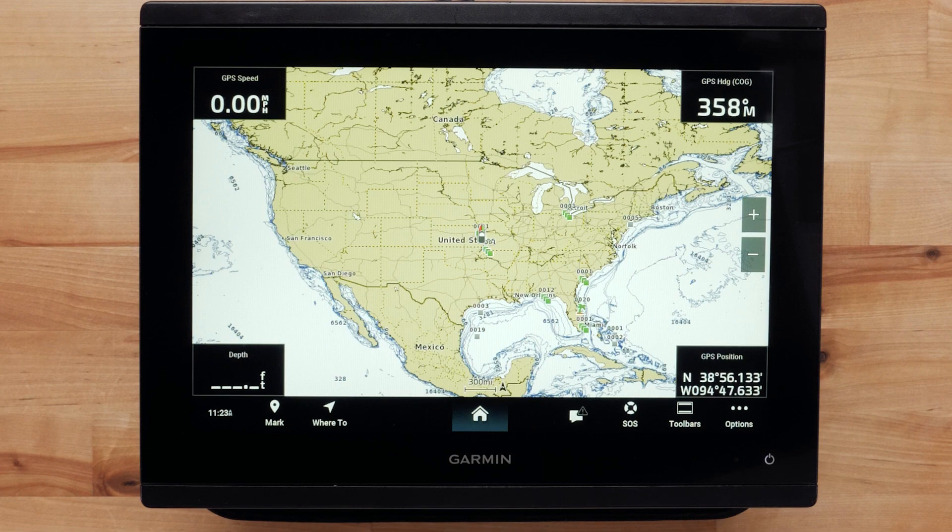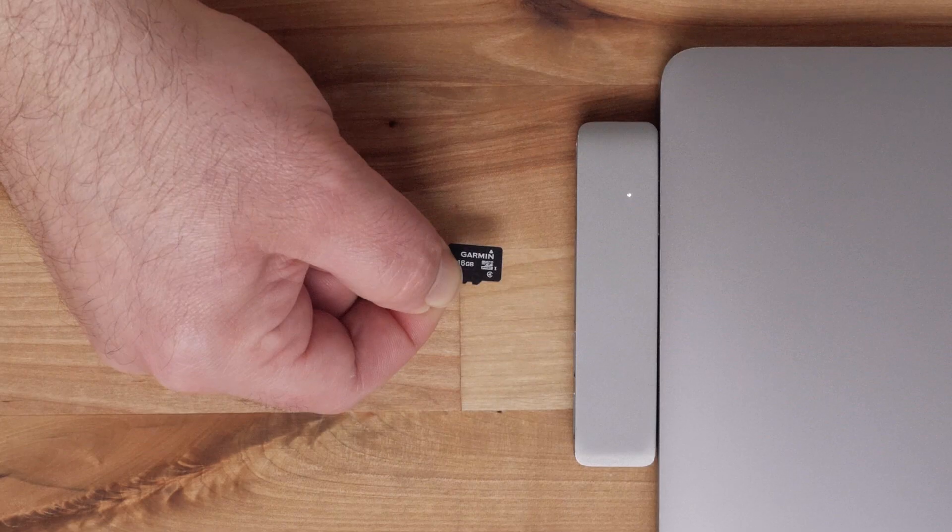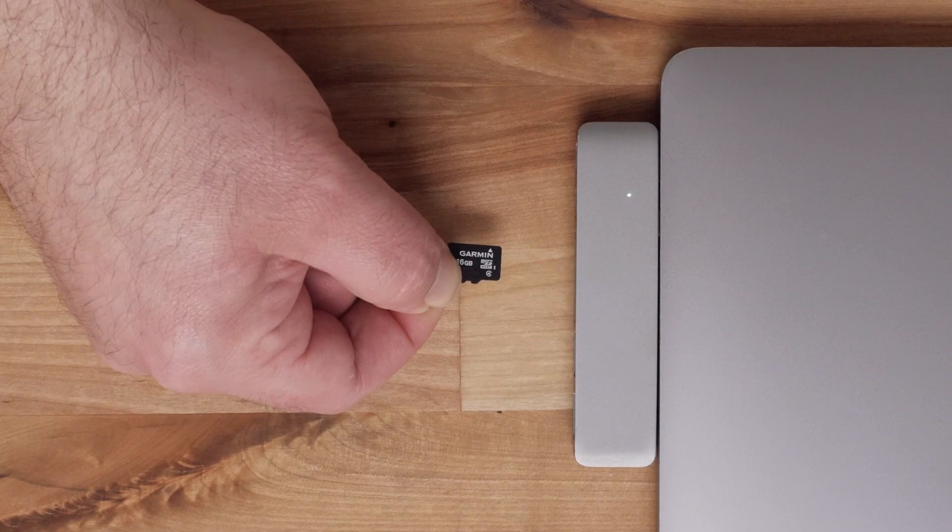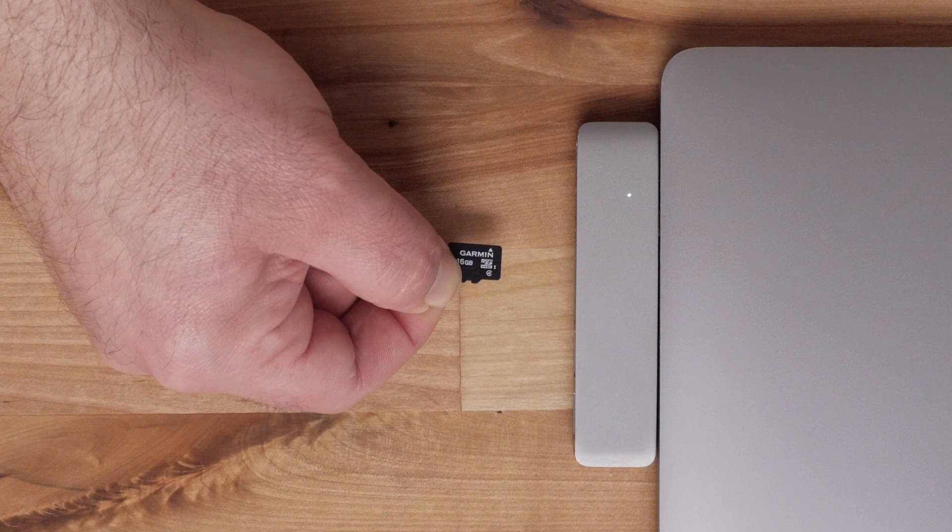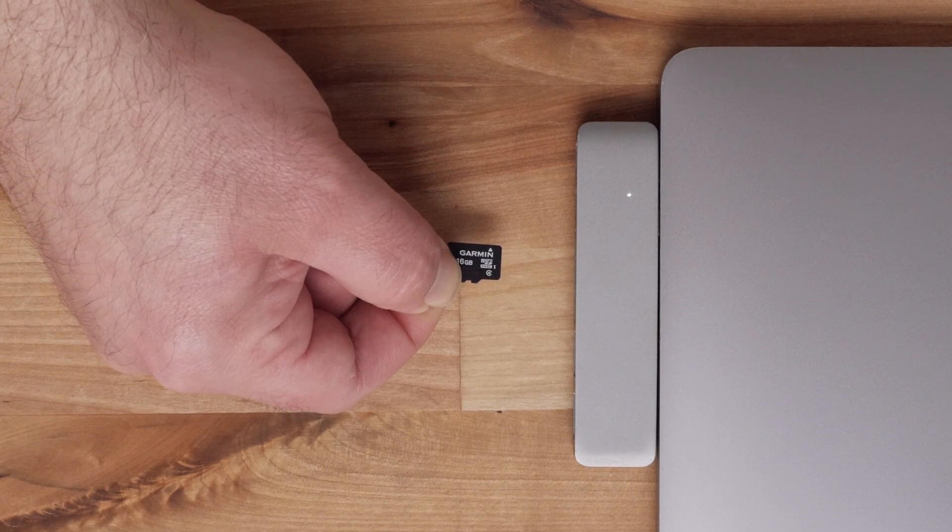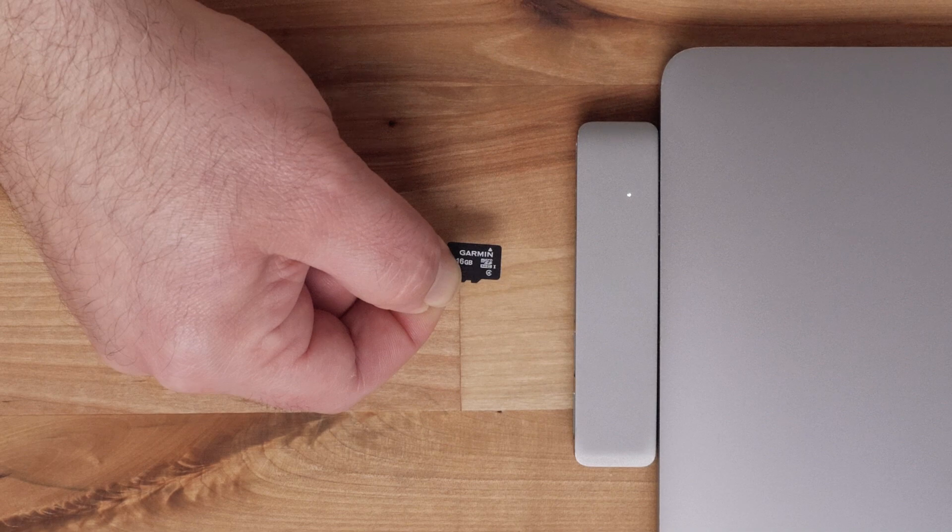You will need the chart plotter you are registering, an appropriately sized SD or micro SD card, and a computer.